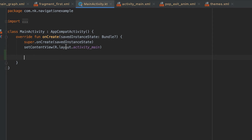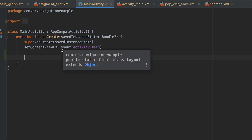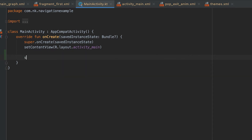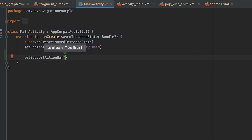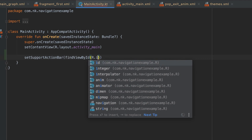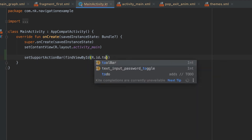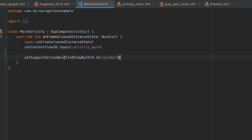In the onCreate of this MainActivity we need to assign this toolbar as the action bar. For that we need to call setSupportActionBar, using findViewById for the toolbar id. Now the toolbar is done.